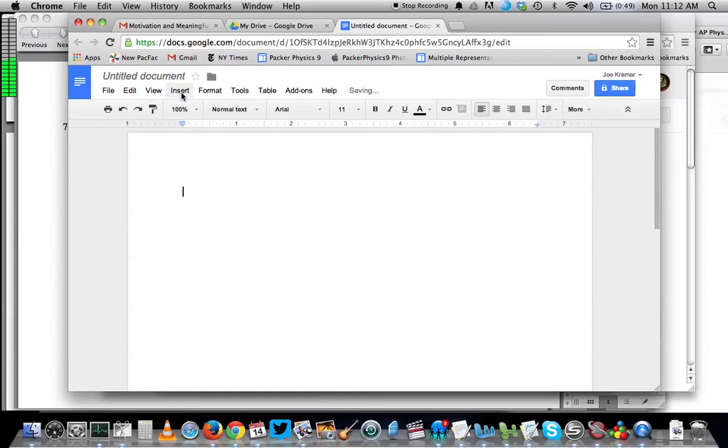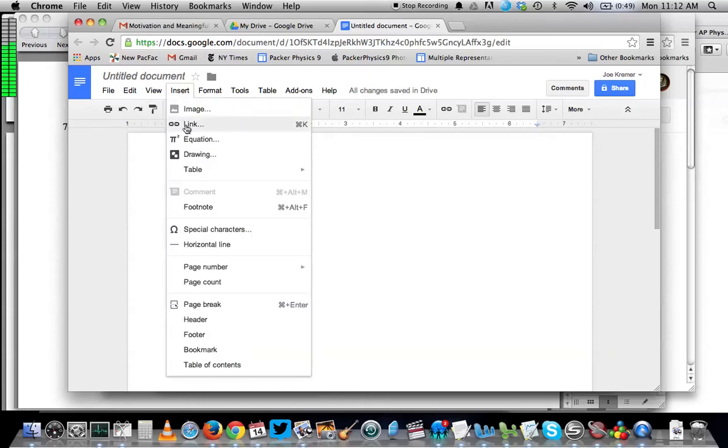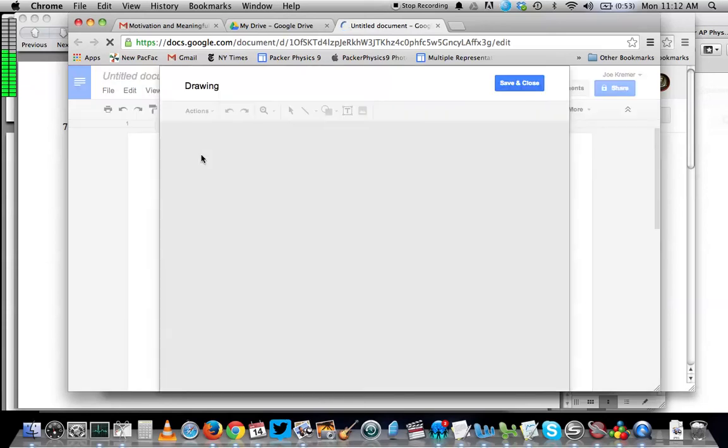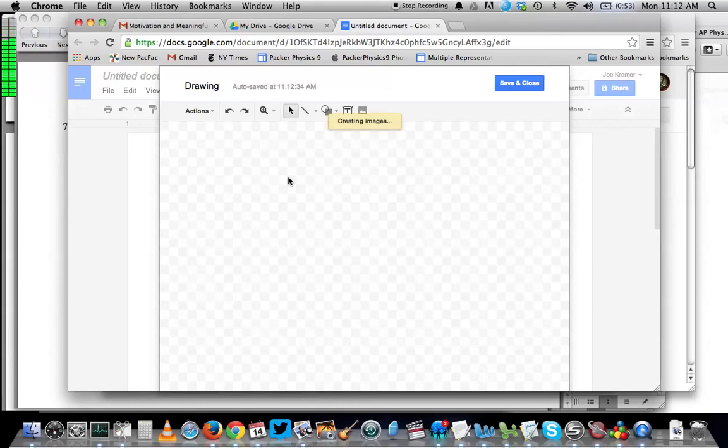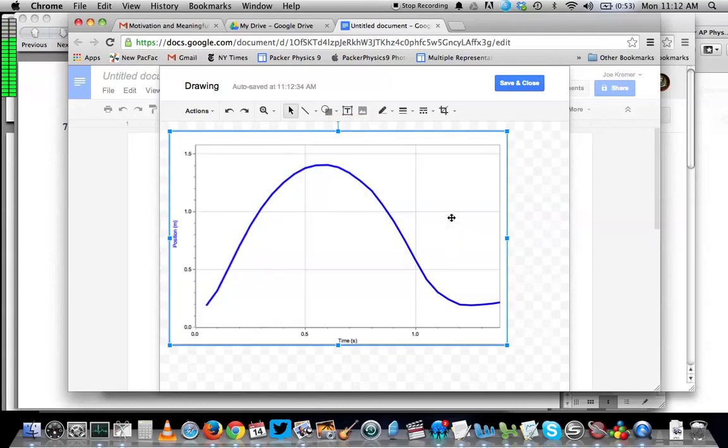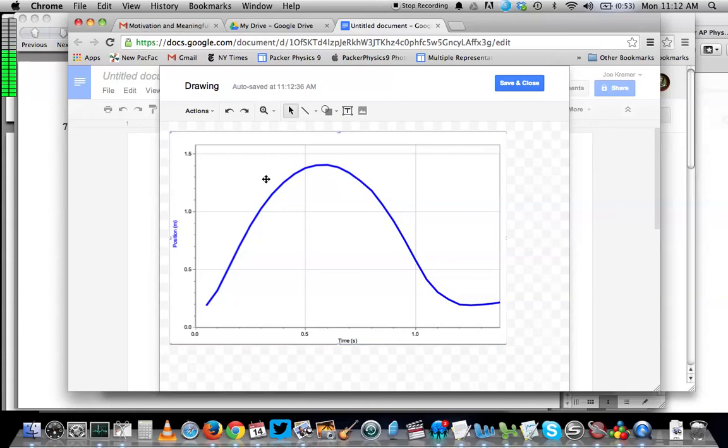What I'm going to do instead is go to Insert Drawing, not Insert Image but Insert Drawing, and then I'm going to paste it, Control V, in the drawing. This allows me to add things to the graph.